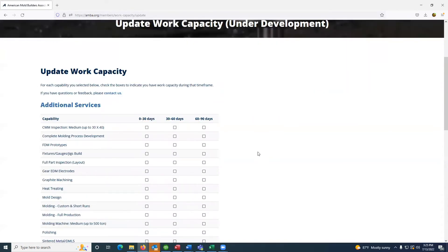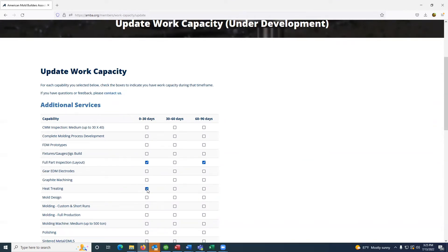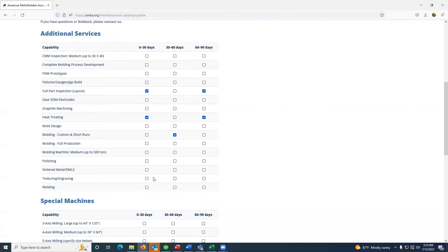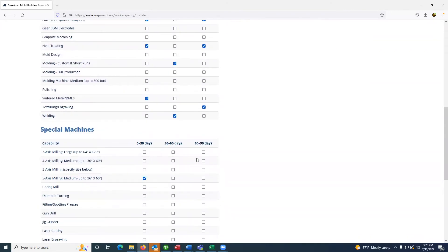Any changes that you just made to your capabilities should be reflected in the listing here. Once again, you select the categories and the appropriate date ranges based on your open capacity.